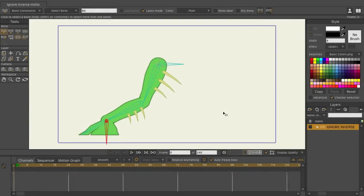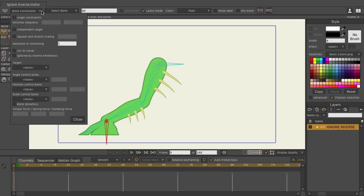The bone system has seen an update in Moho 12. The biggest enhancement is the ability to check on ignored by inverse kinematics for any bone.